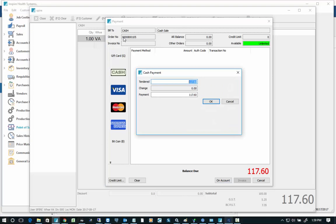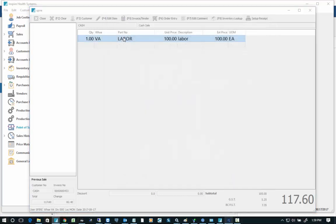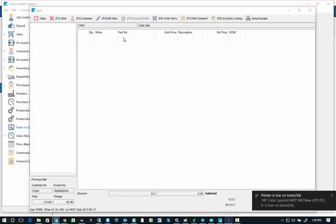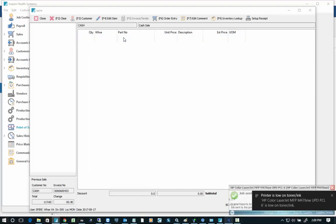And then we hit C for cash and we hit 200 and hit enter enter. That's it, done. And then it prints it out and the change gets calculated.